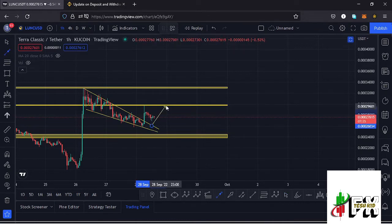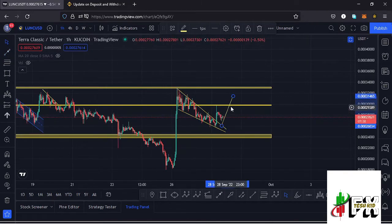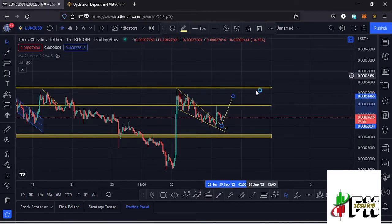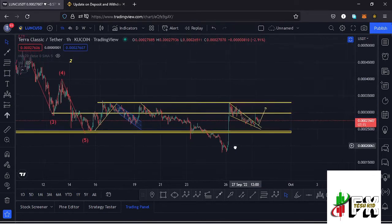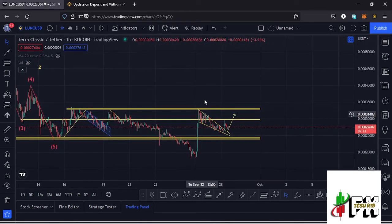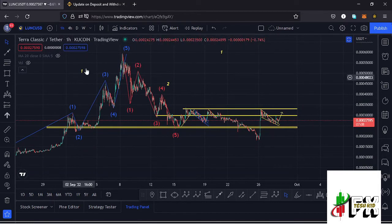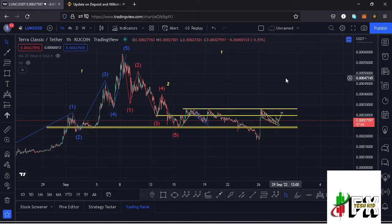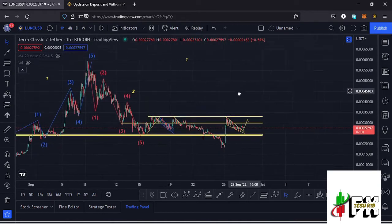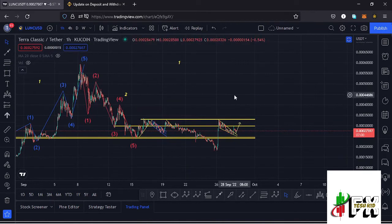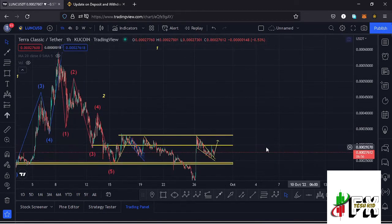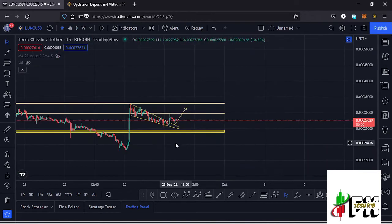At the moment we are seeing a retest of that wedge. It's possible that once the retest is a success, we might continue pushing higher and manage to break above key areas of resistance on the LUNC chart. If we successfully retest and continue pushing higher, that movement to the upside might be forming a third wave, because we have seen a higher Elliott wave count one and a higher Elliott wave count two.